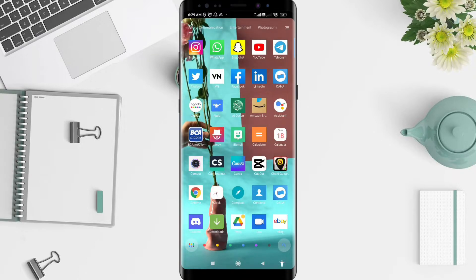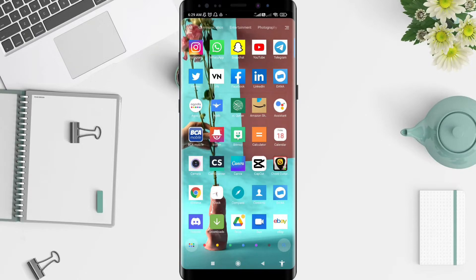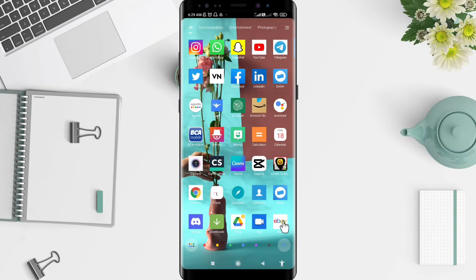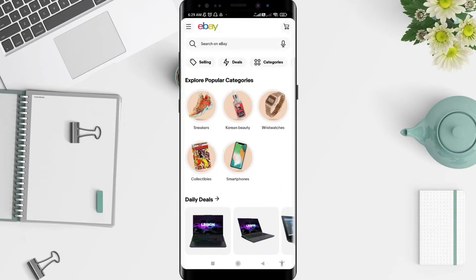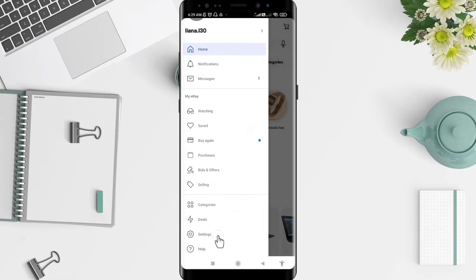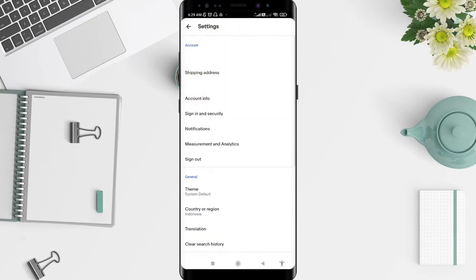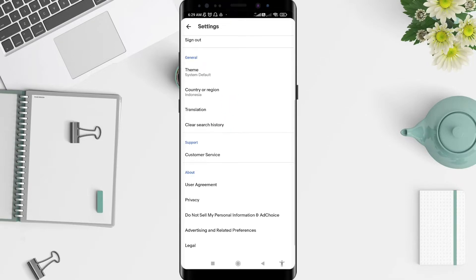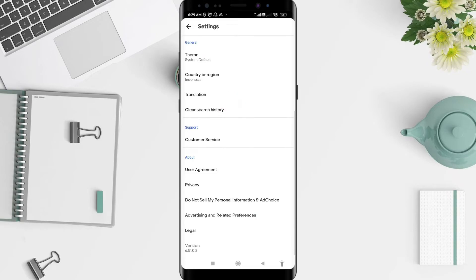First, go to the eBay application that you have installed. Click on eBay, and after that go to the three-strip menu in the upper left corner, tap on it, and let's go to Settings.